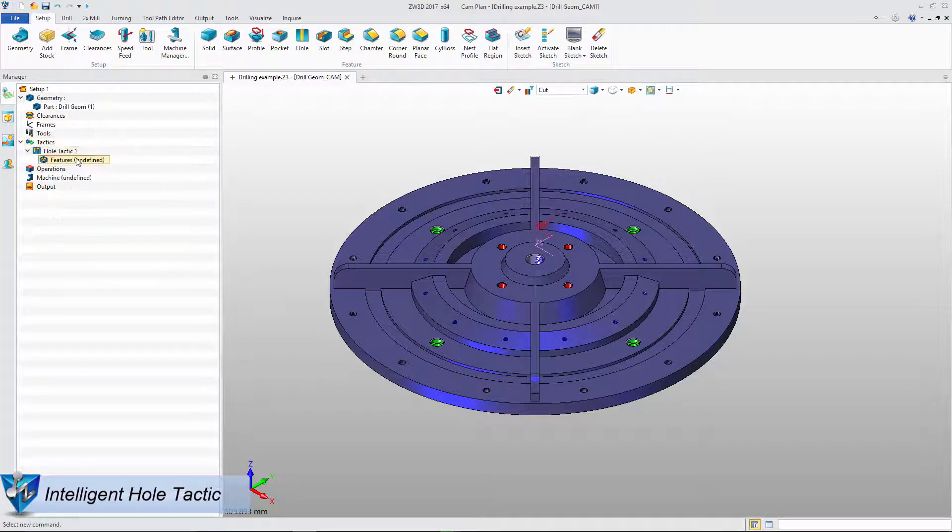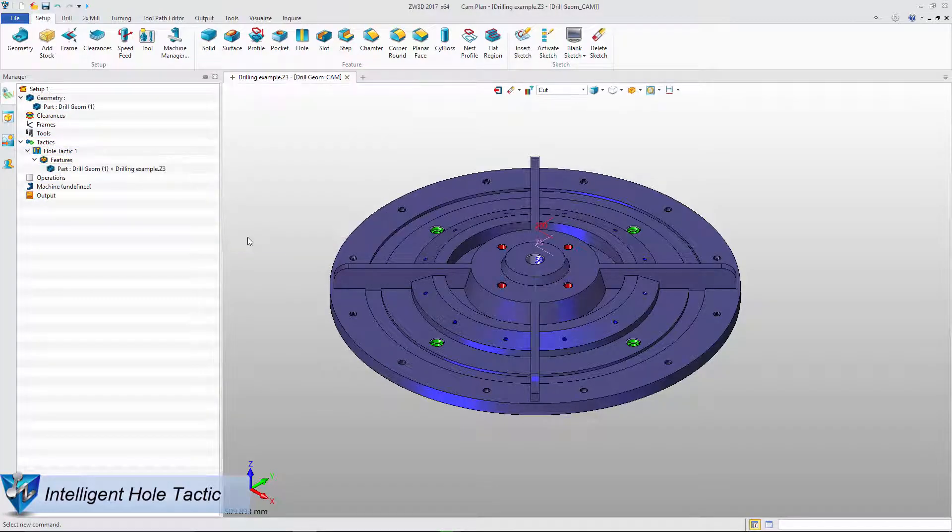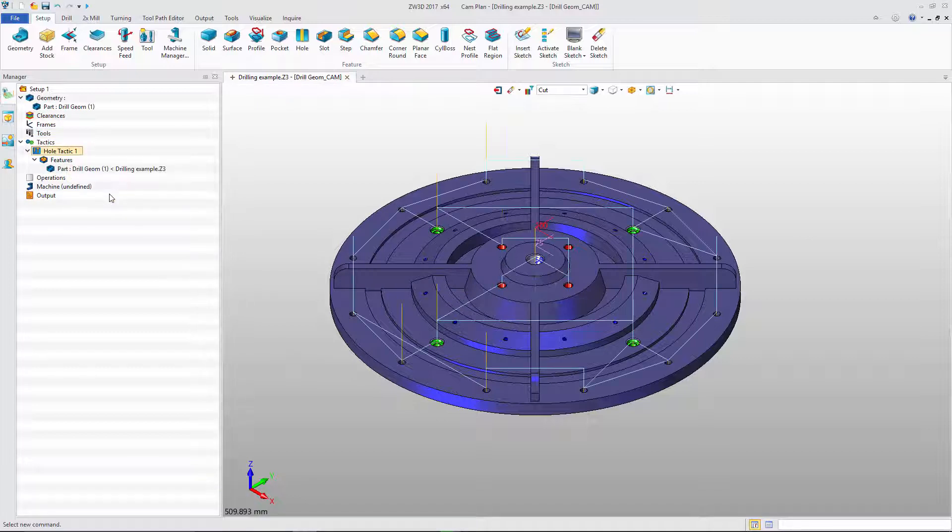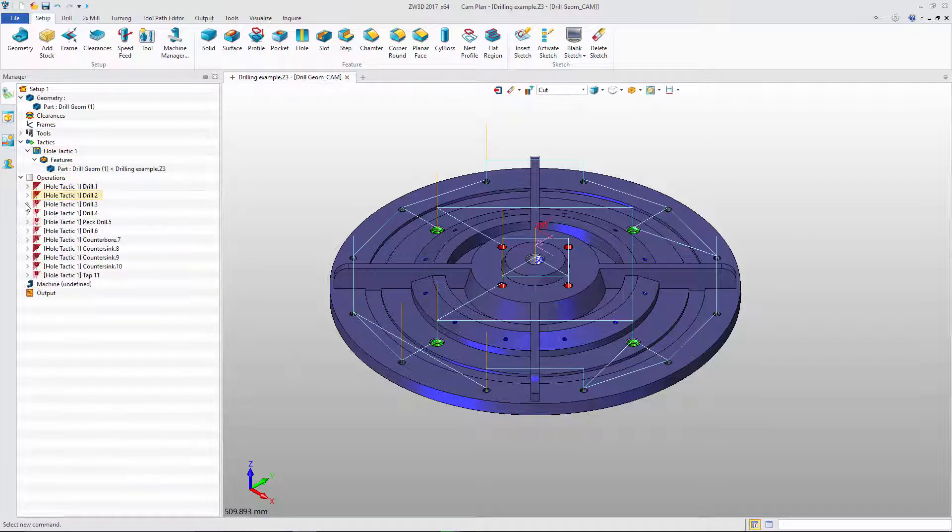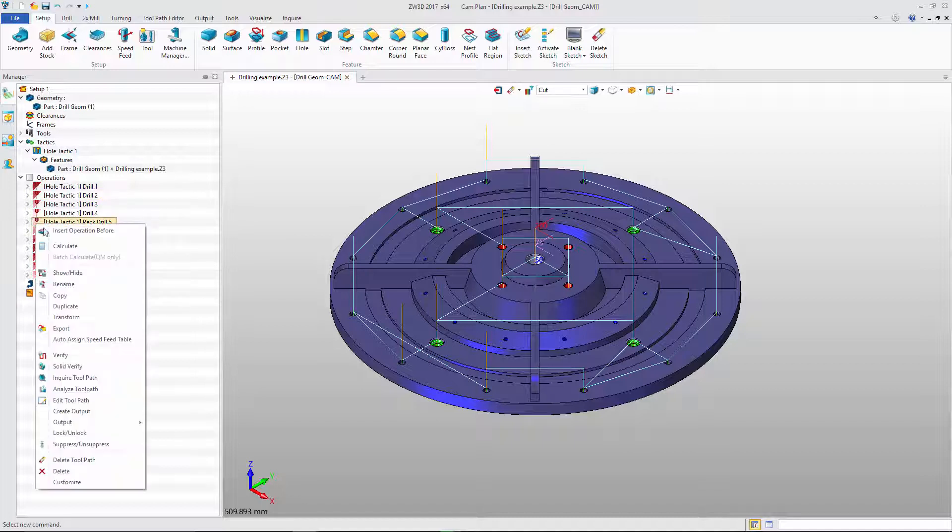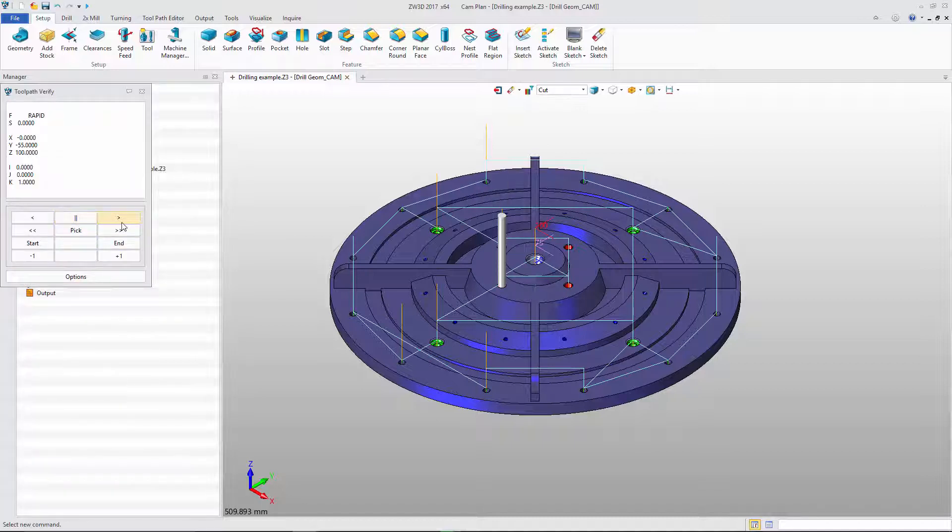ZW3D also supplies Intelligent Hole Tactic. Just add the part and feature. Then we will get all drill operations including Drill, Peck Drill, Ream, and Tap. Here is the solid verification. We can check how the tool works.